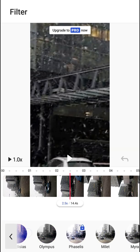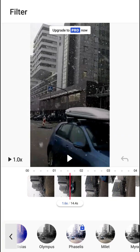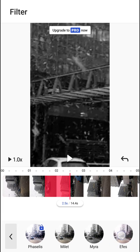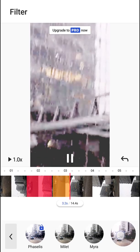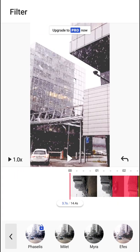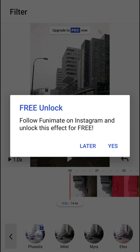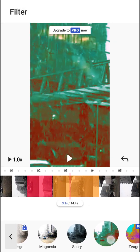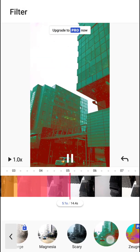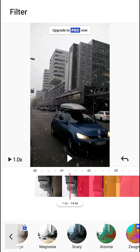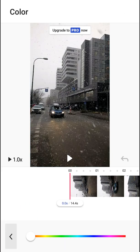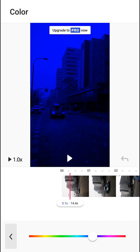The filter is quite simple — all you have to do is just hold to apply it to your video. That's how you can add filters. Then you have Color, where you can just change the color of your video.